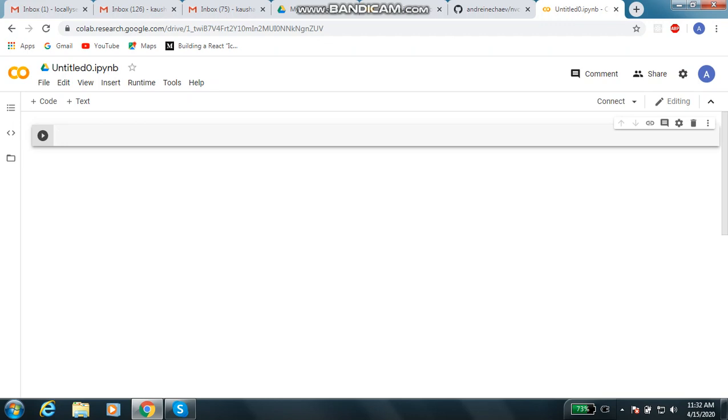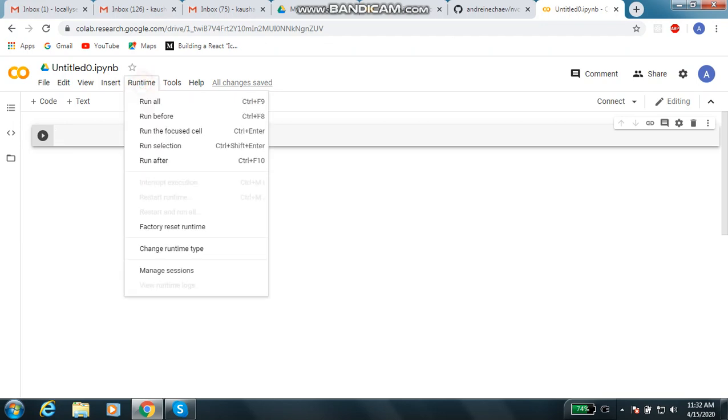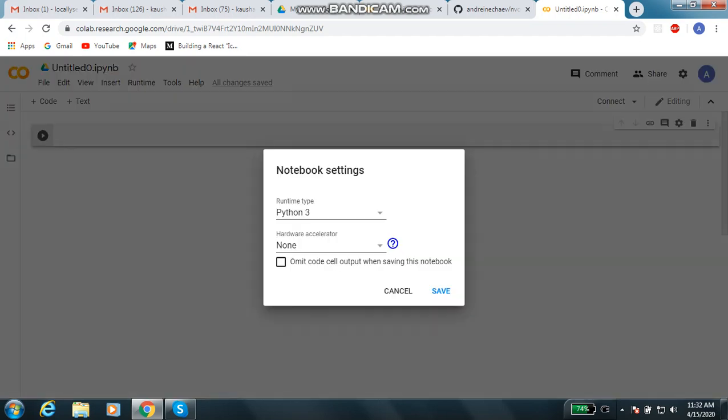Now you have created a new IPYNB file. This file is basically used to run your Python programs. Along with Python programs, you can also execute some other commands which usually run in a Linux terminal. For that you will use the exclamation mark and type the command. But before that, let us set our settings.